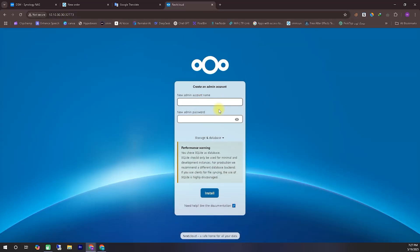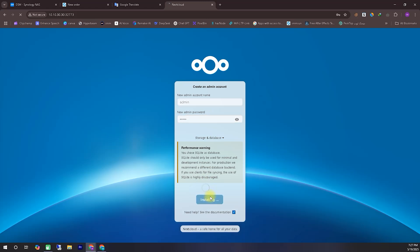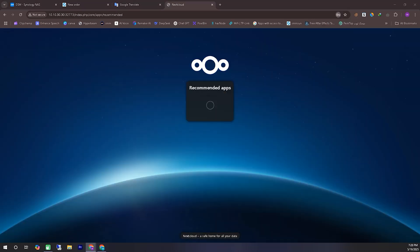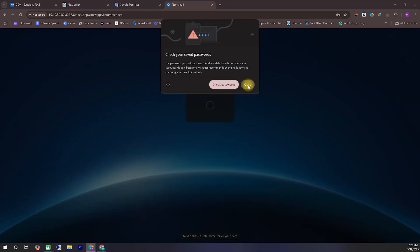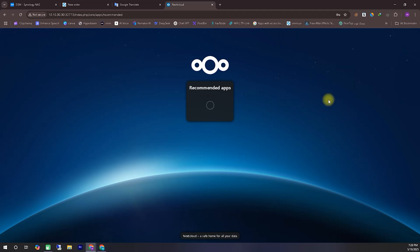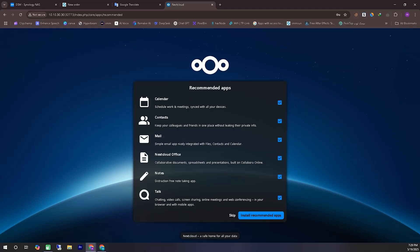Once the Nextcloud application opens, the first thing it will ask you to do is create an admin account and set up an admin password. It's important to note that if you ever forget this admin ID or password, recovering it can be quite difficult. So I strongly recommend that you choose a username and password that you can easily remember, and maybe even note it down somewhere safe.